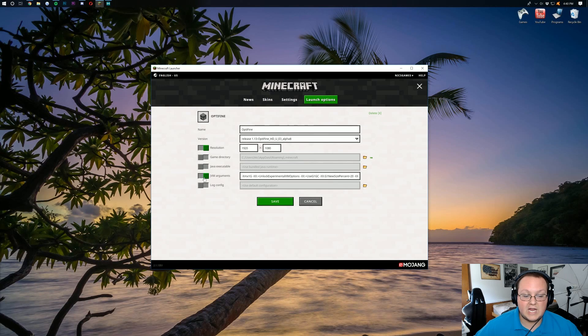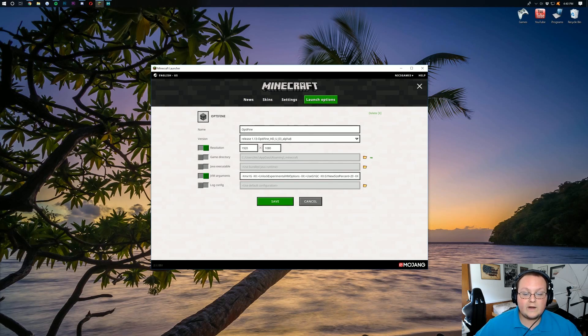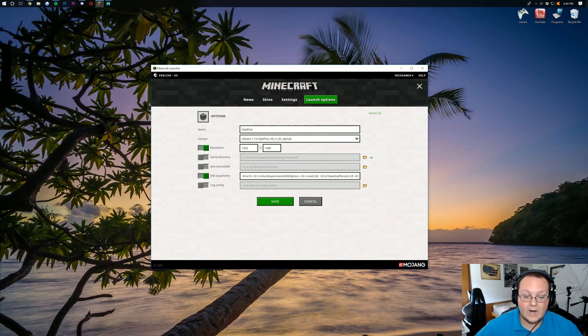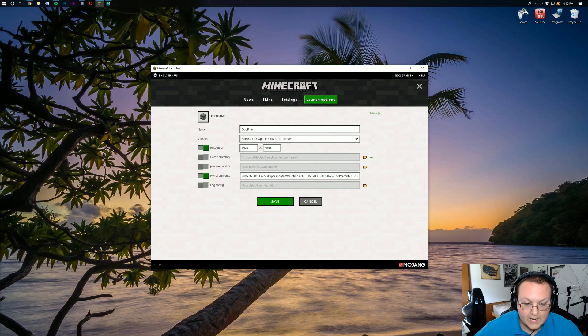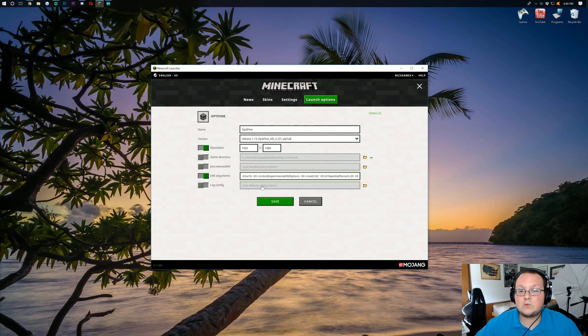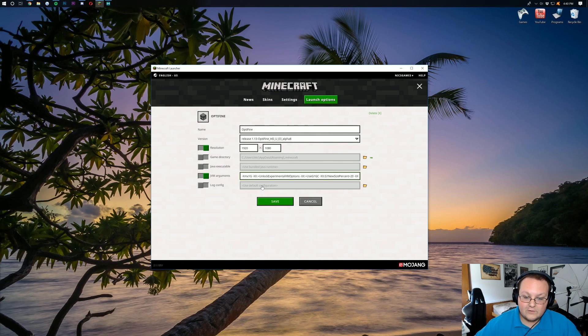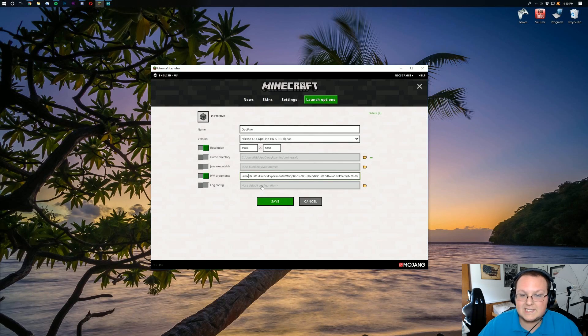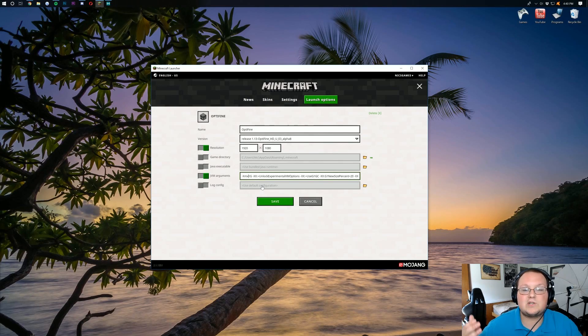Once you've done that, you can come down here to JVM arguments. And this is where, if you want to, you can add more RAM to Minecraft. Right here at the beginning, XMX 1G means Minecraft will use up to 1GB. However, you can increase this if you want. But first, you need to see how much RAM your computer has.